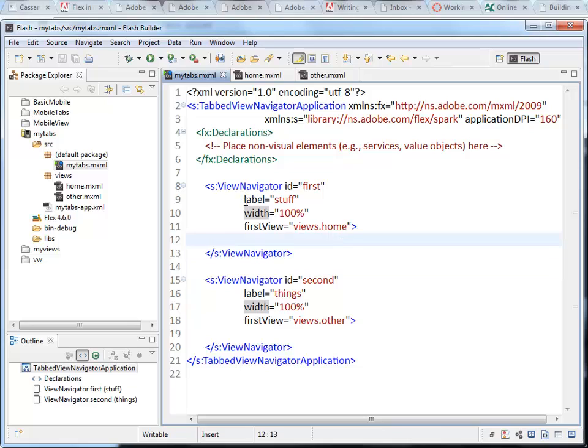Any content that I put inside here is going to be content for that view. And specifically, what we want to look at is the action bar.